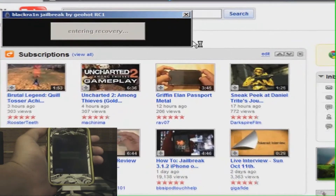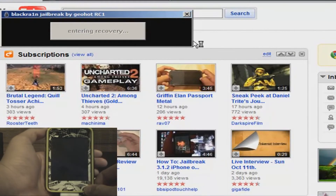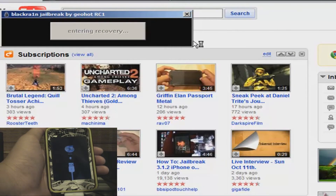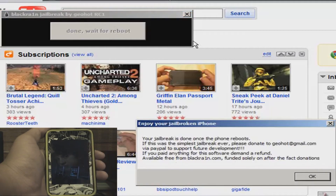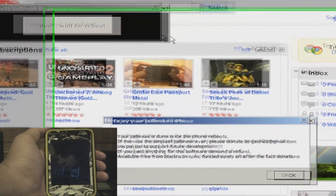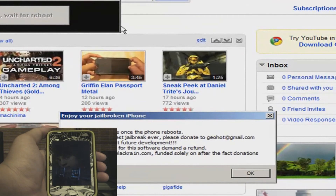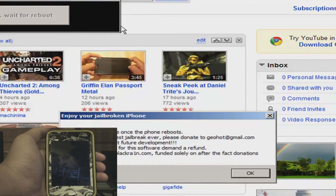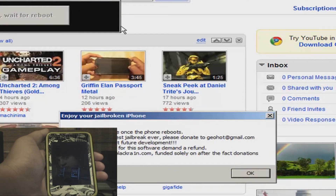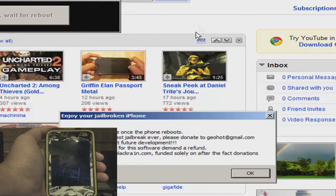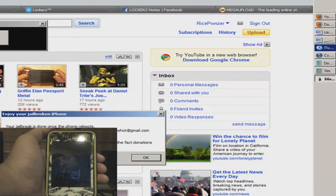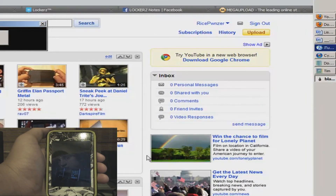That should say 'Enter Recovery Mode', and on your iPod Touch it should enter recovery mode. It has the iTunes icon and the USB cable little arrow. Now it should change to this picture of some guy — that's probably the guy that made BlackRa1n — and some iPhones. On the computer it should say 'Your jailbreak is done once the phone reboots.' Click OK.